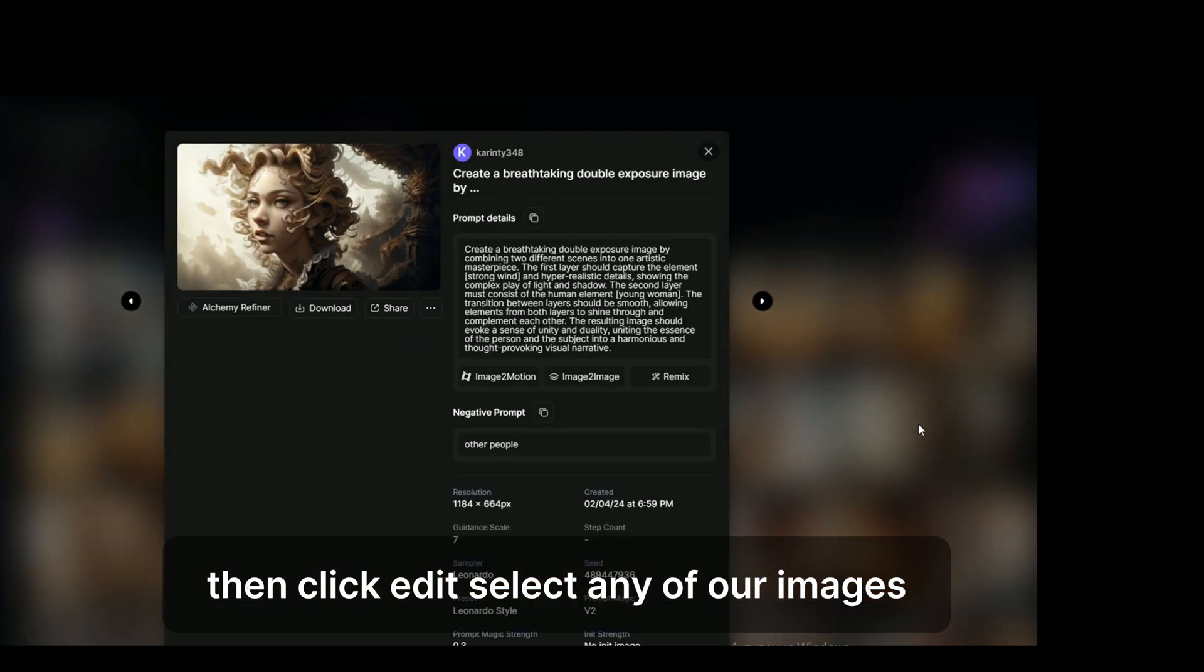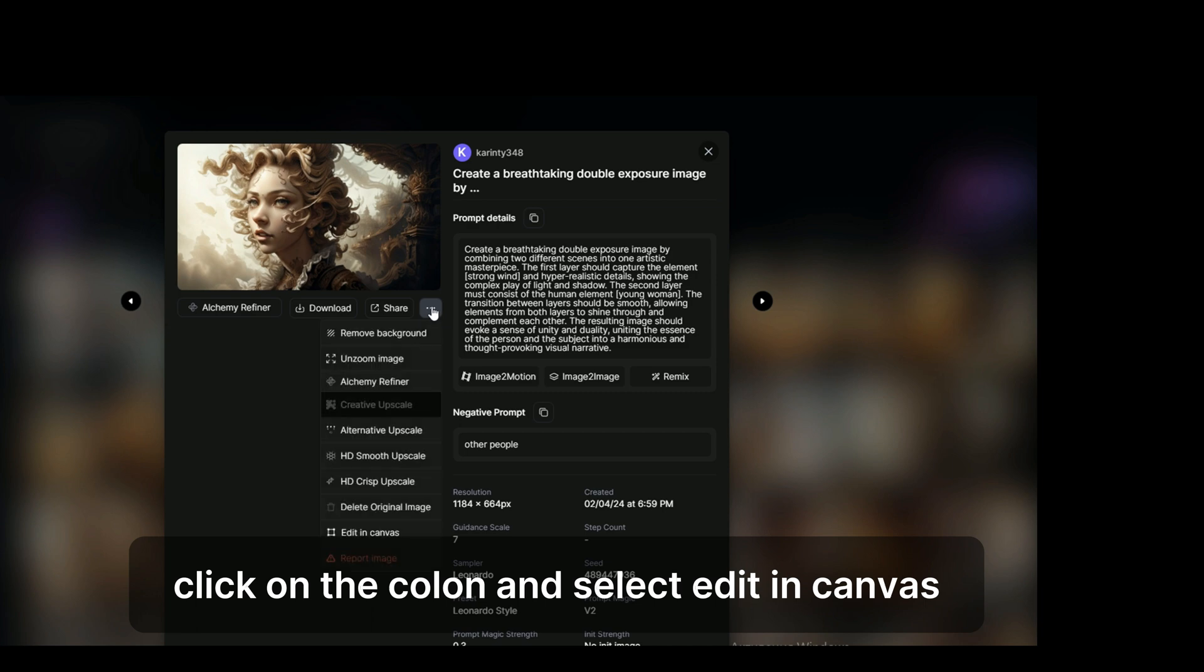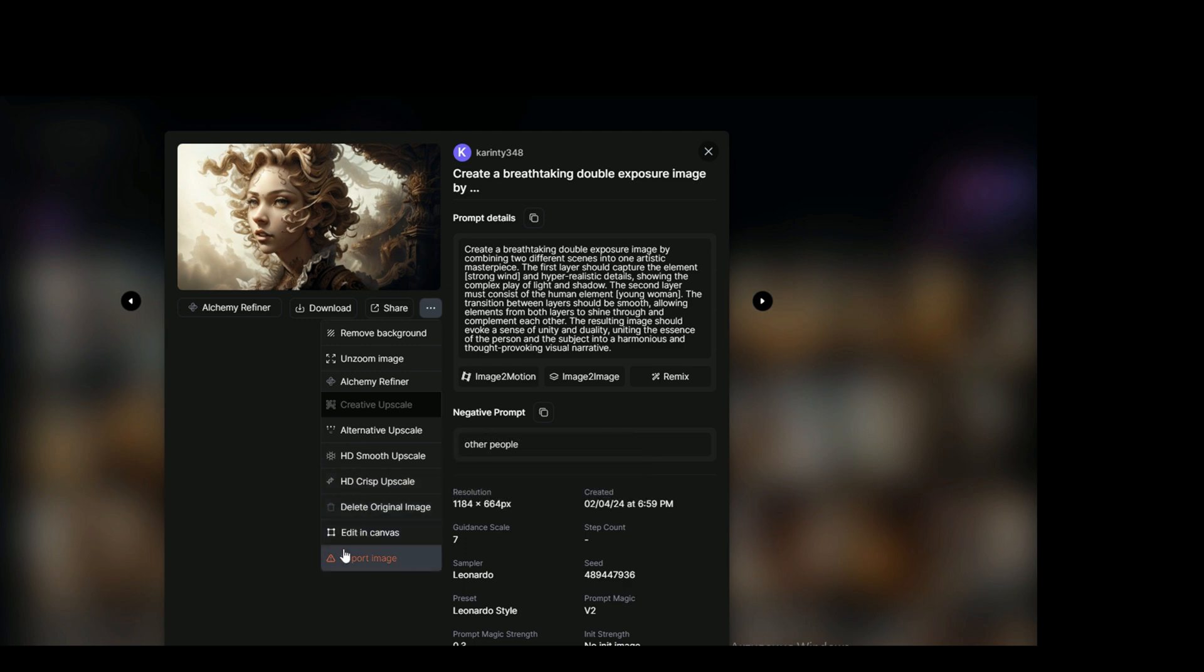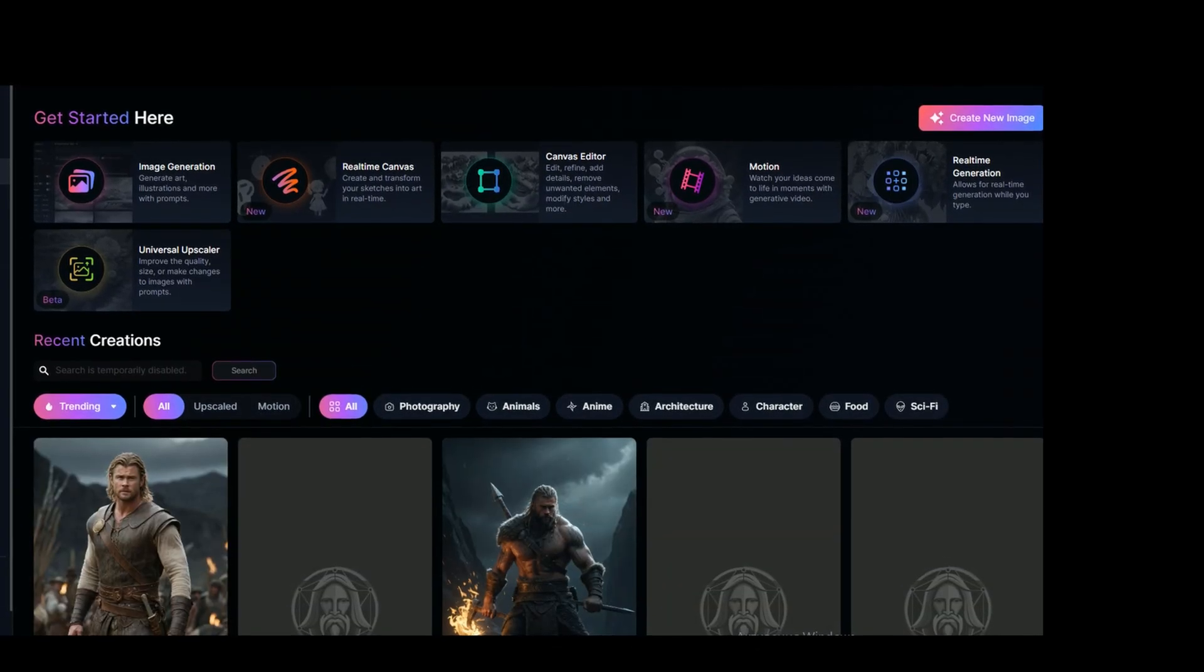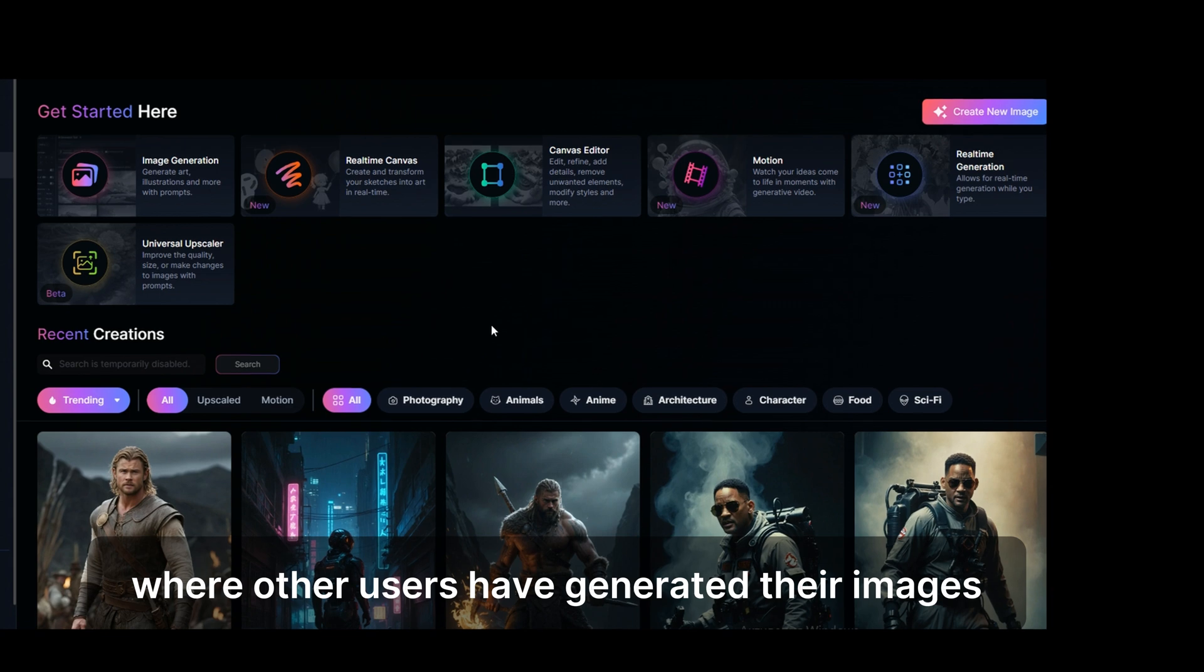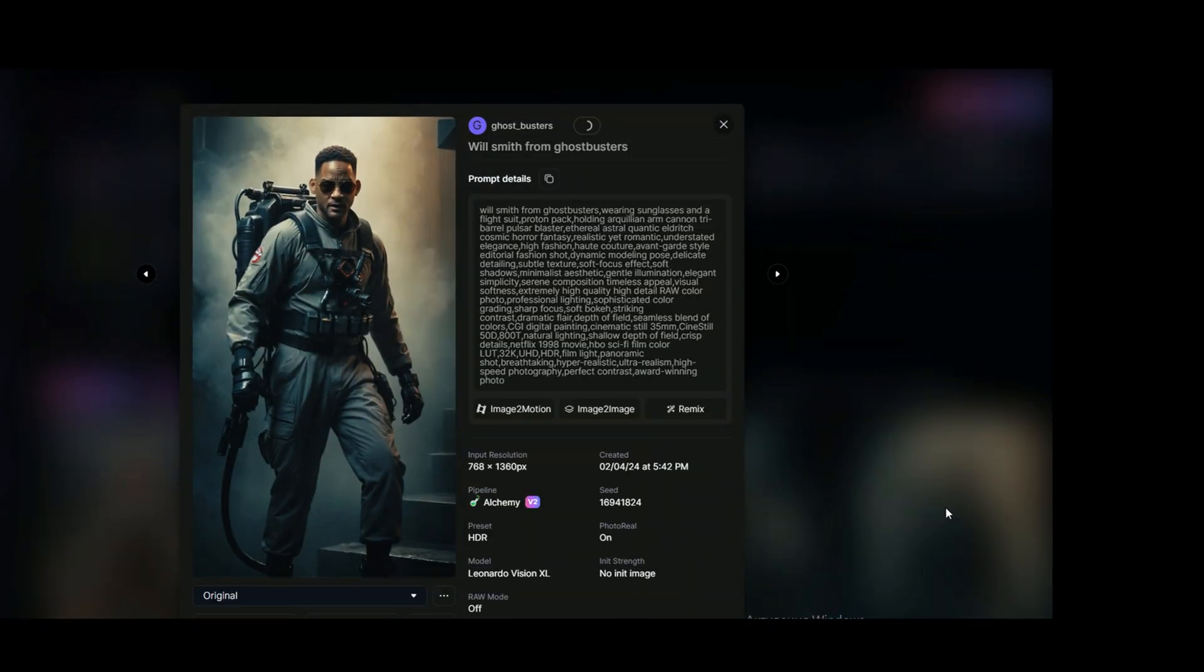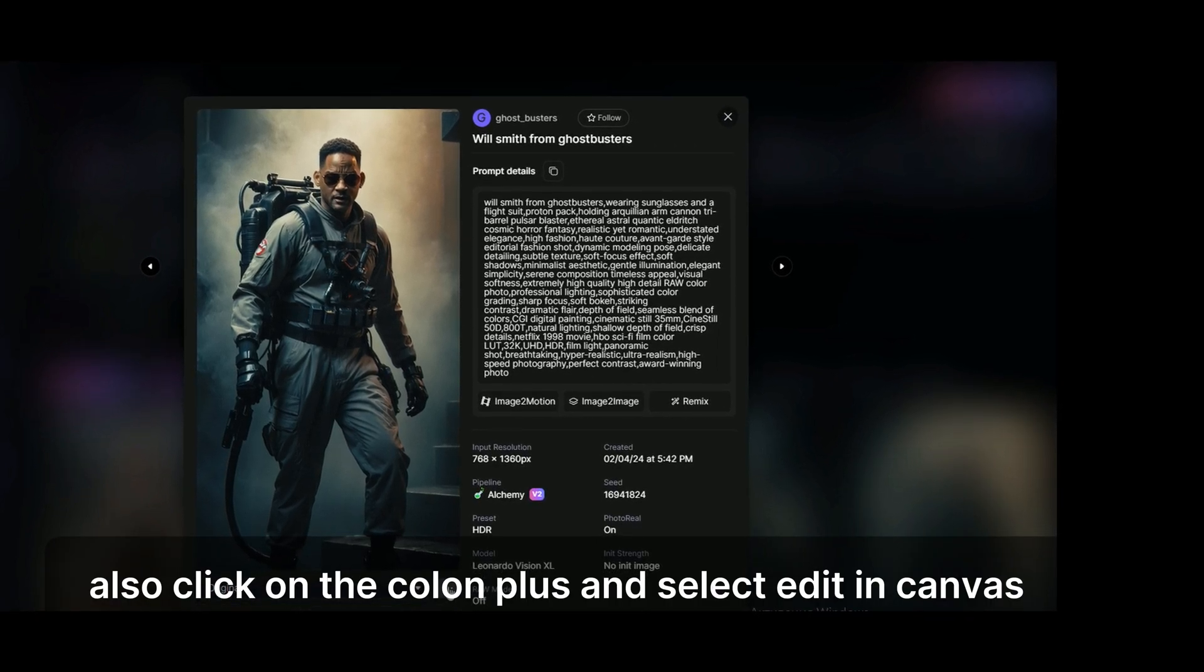Select any of our images, for example, this one. Click on the colon and select edit in canvas. Or go to the section where other users have generated their images. Also click on the colon and select edit in canvas.